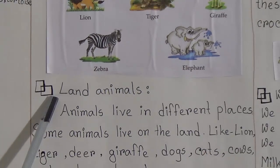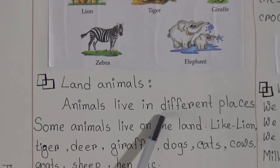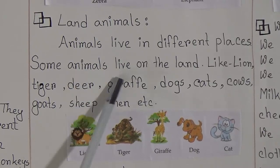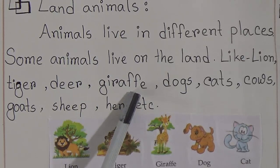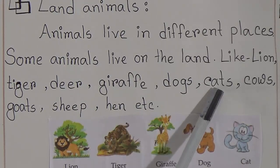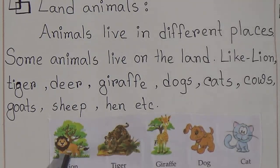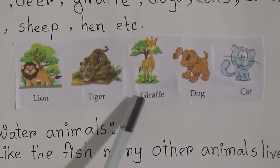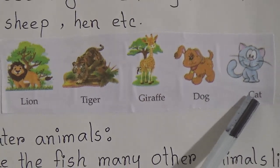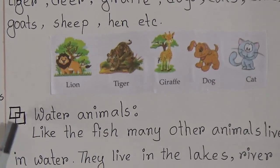Some animals live on the land. Animals like lion, tiger, deer, dogs, cats, cows, goats, sheep, and hen are land animals. This is a lion, this is a tiger, giraffe, dog, and cat — all live on land. That is why they are called land animals.